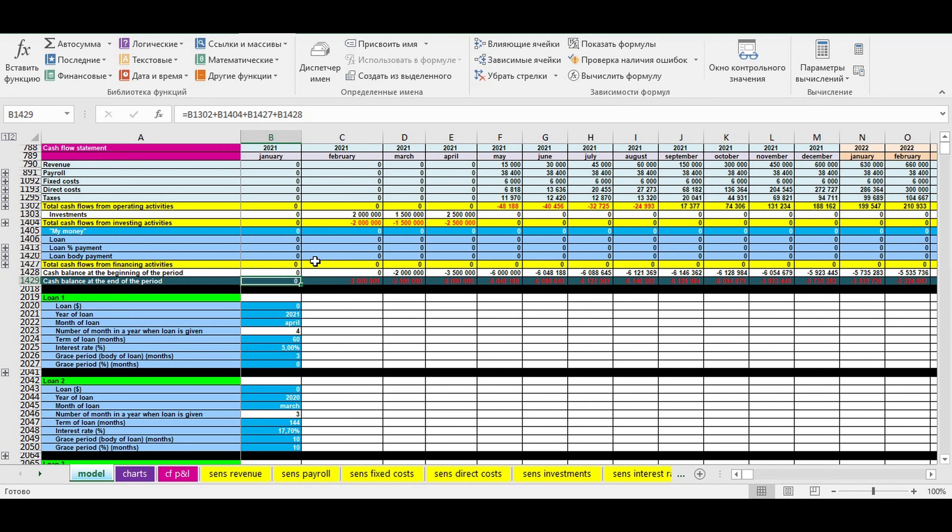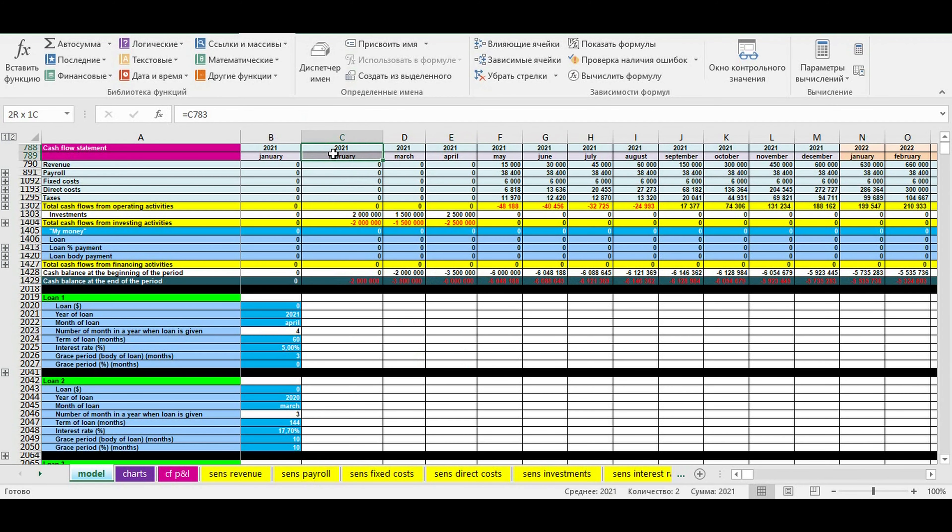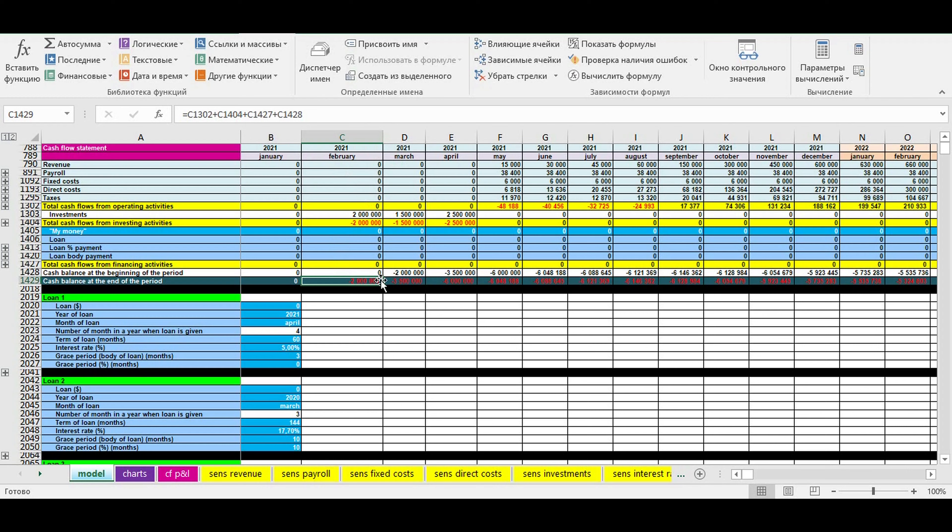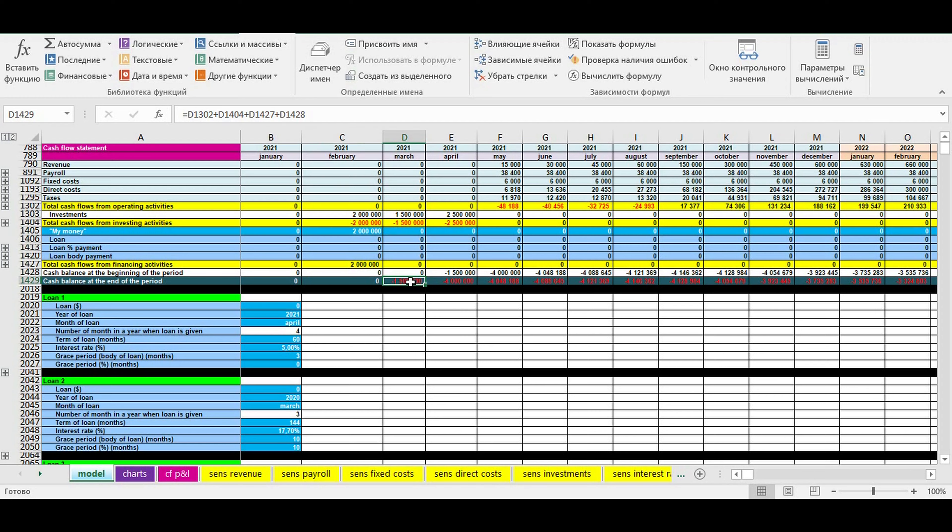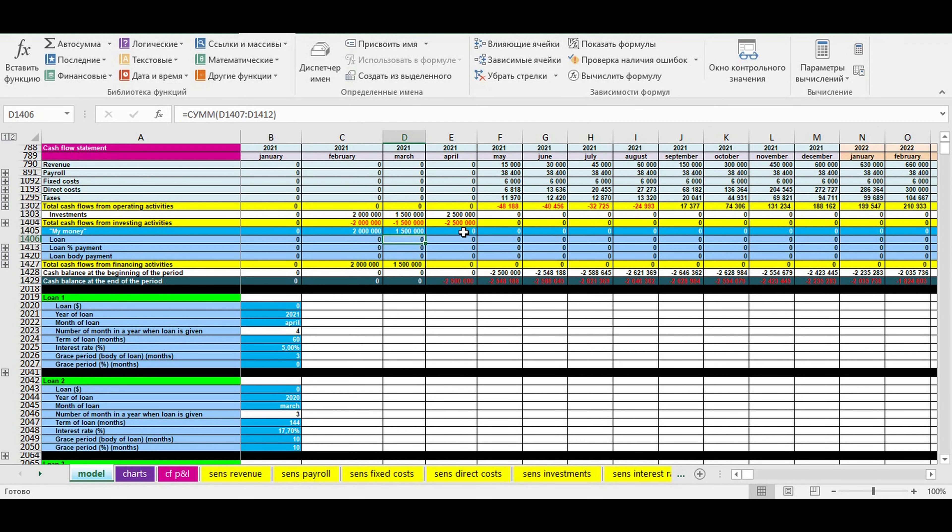First you look at February 2021. Here you see minus. You finance it from your own money. You put your money here. Then you look at March 2021. Here is minus too. You do the same action. In April you have minus again. Let's take a loan.